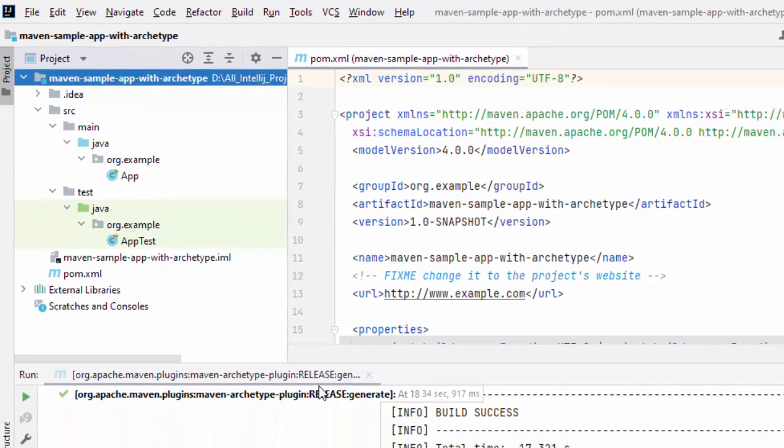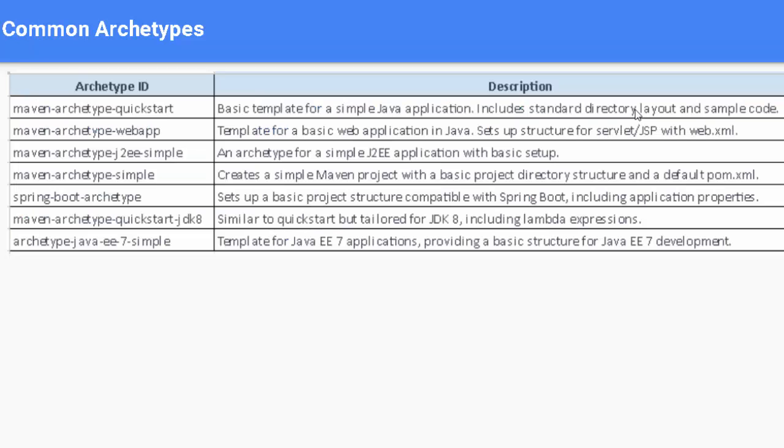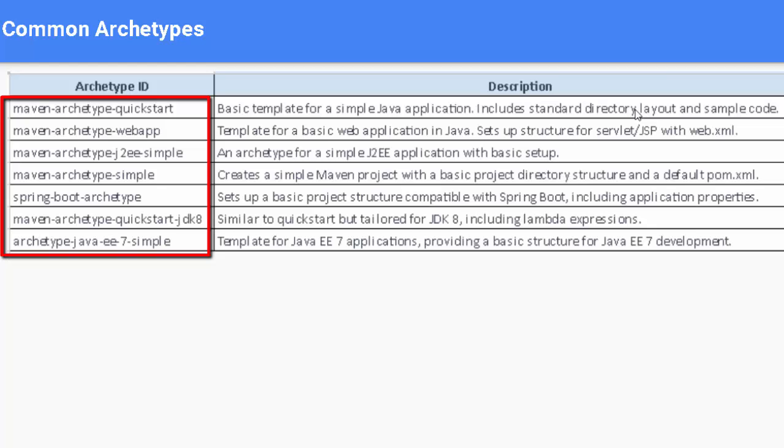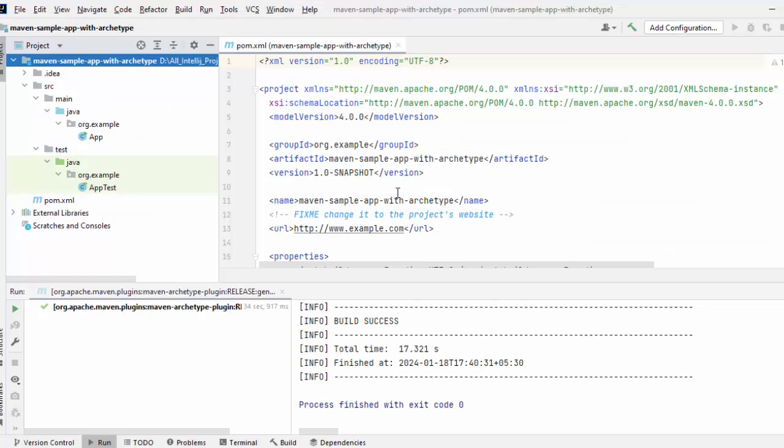Now, going back to the archetypes, there are certain common archetypes as we discussed earlier. The one that we used: maven-archetype-quickstart. We can use web app, we can use J2E Simple, we can use Spring Boot. So, there are many common archetypes which we can use. Now, this depends on the project requirement that we have. Anyways, let's get back to IntelliJ IDEA.